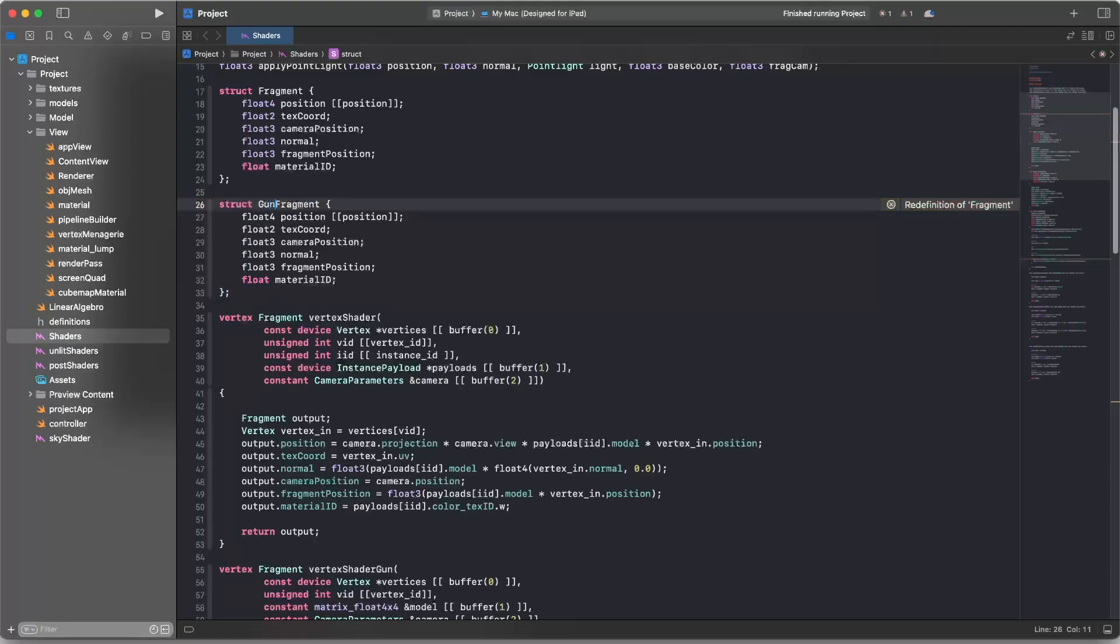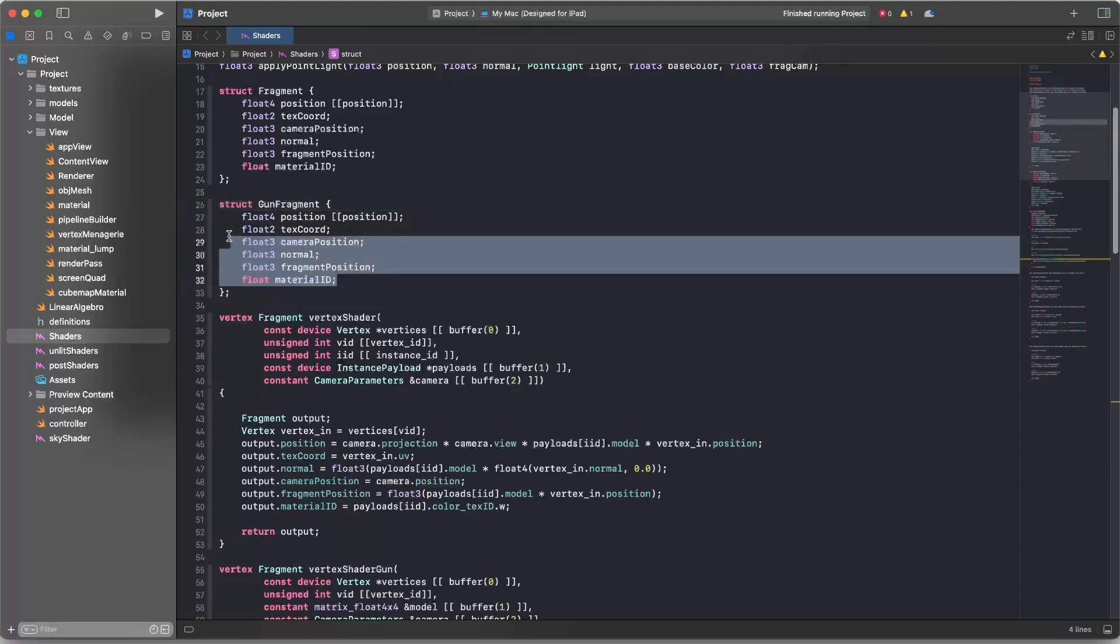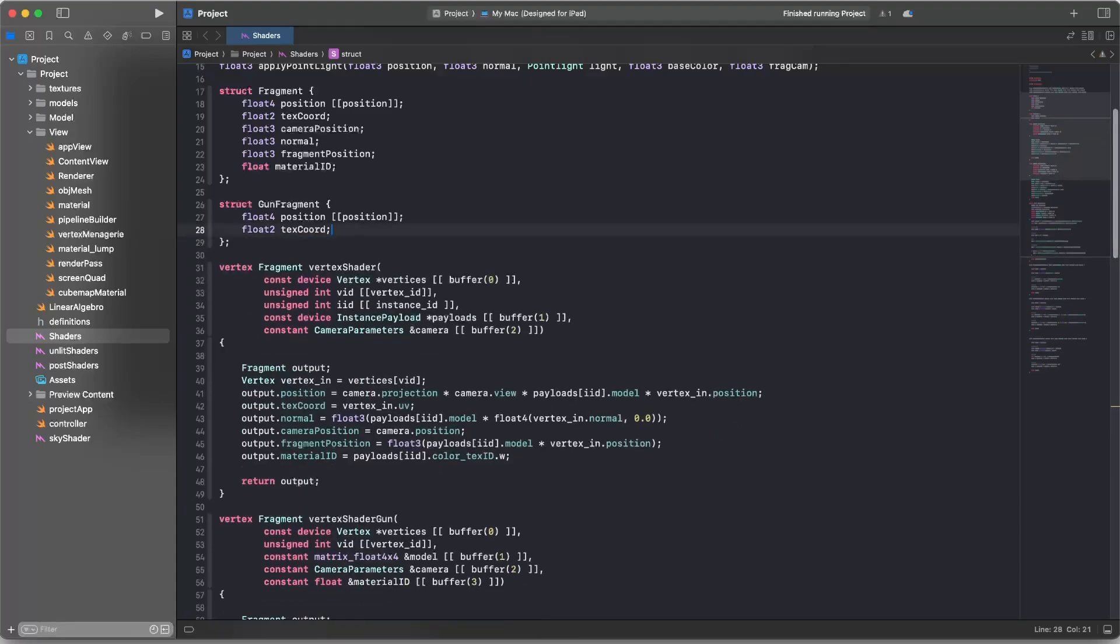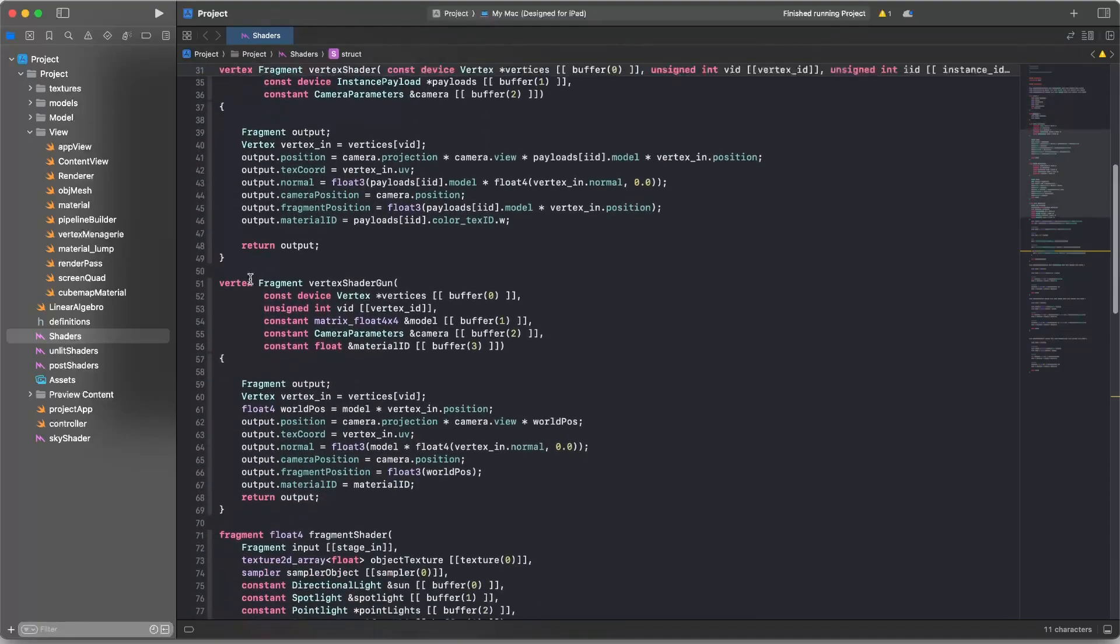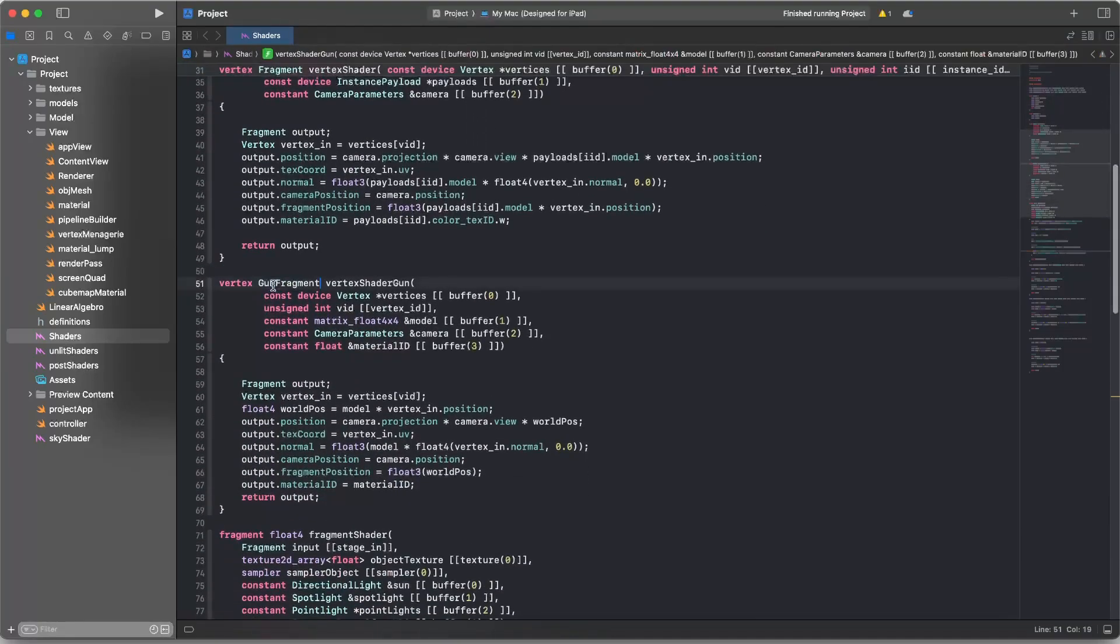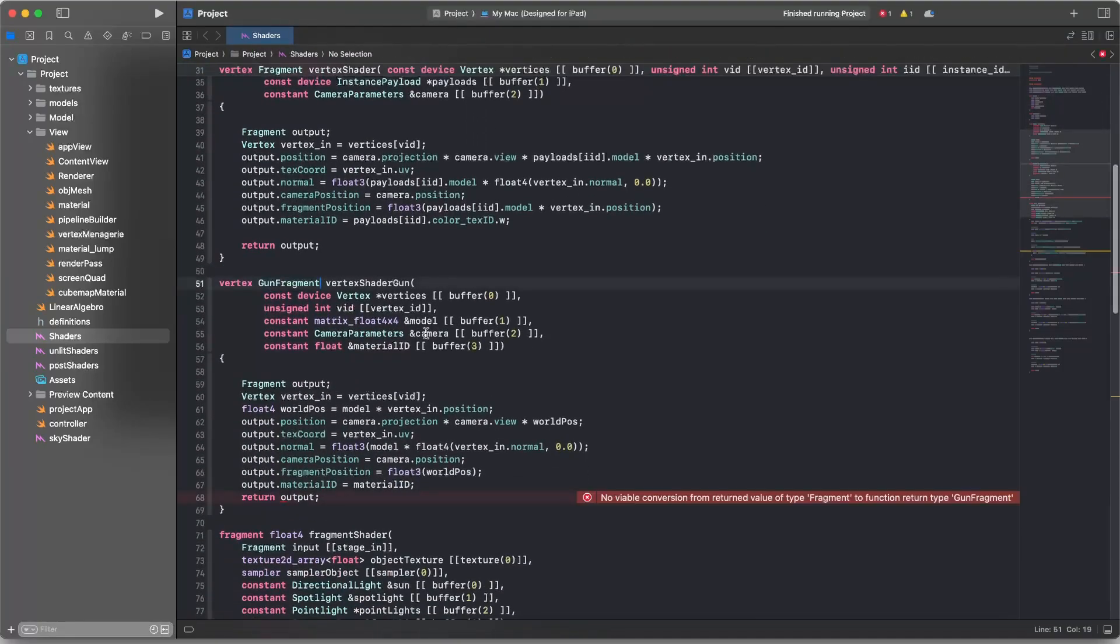We don't need all this extra data. All this stuff is going to happen in the vertex shader. So I'll just get this out of the way. This is our gun fragment payload. Then we can go down to the vertex shader and we can say, okay, vertex shader, you are going to return one of these things.